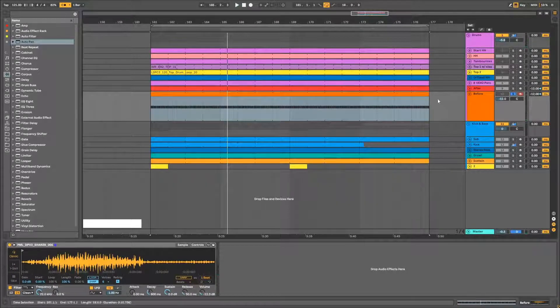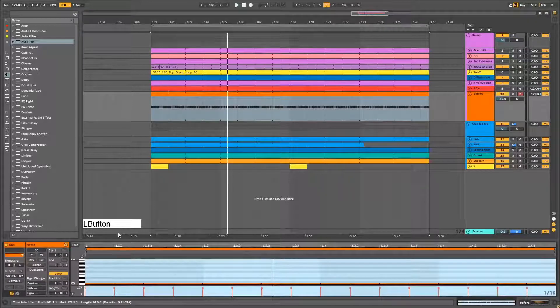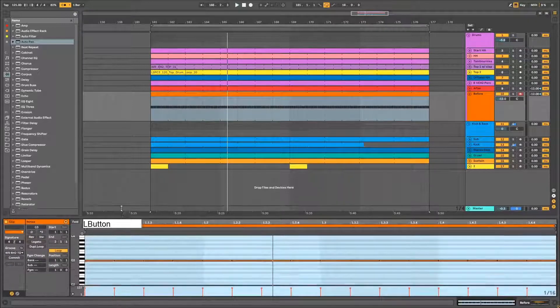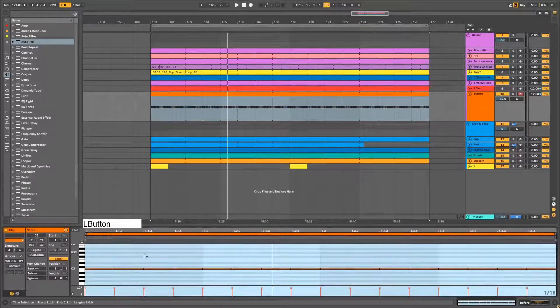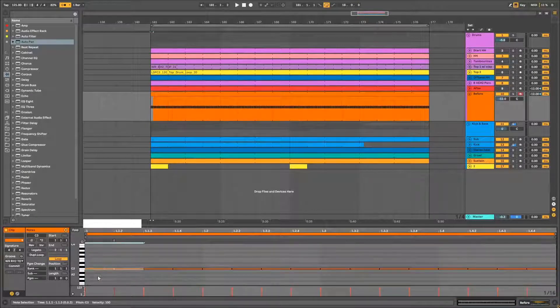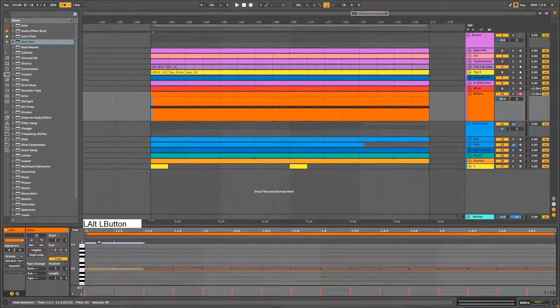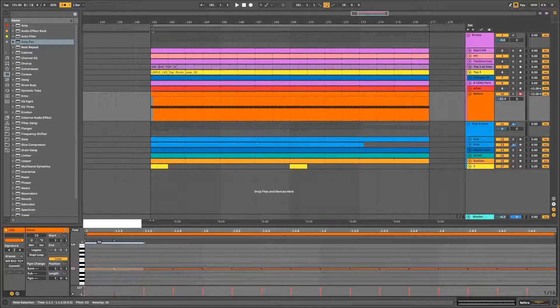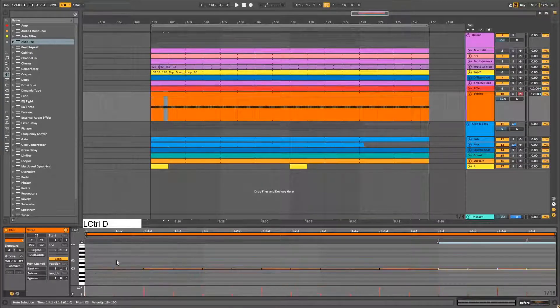And now we're gonna adjust the velocity of each note. What I'm doing here is selecting the notes, holding alt, and dragging them down. Now let's listen.